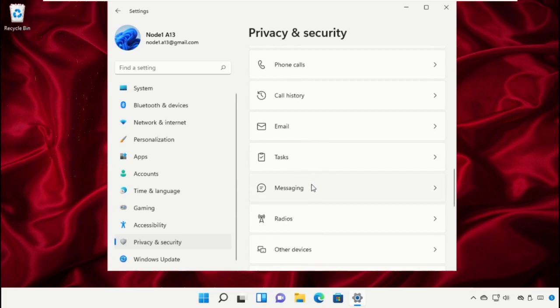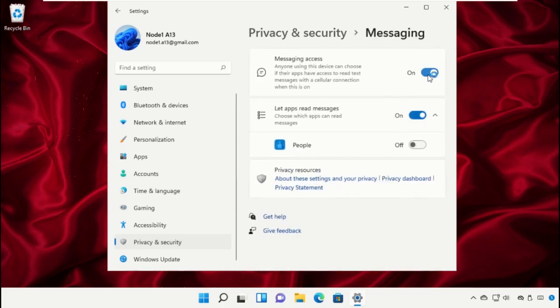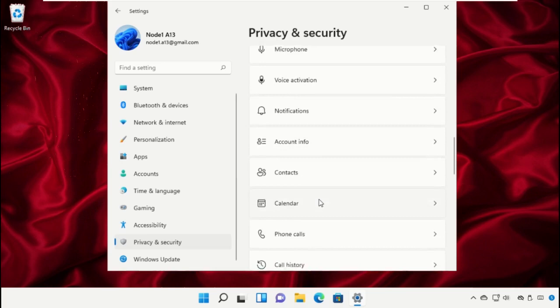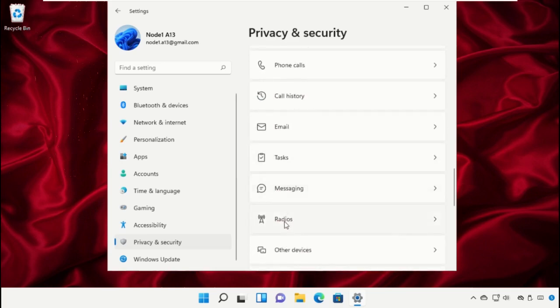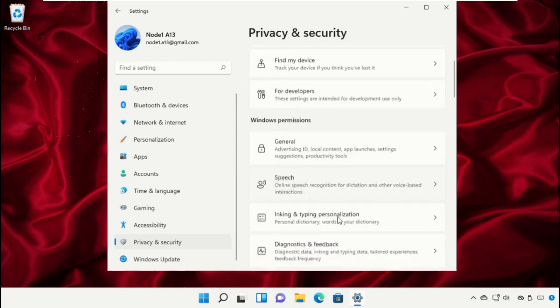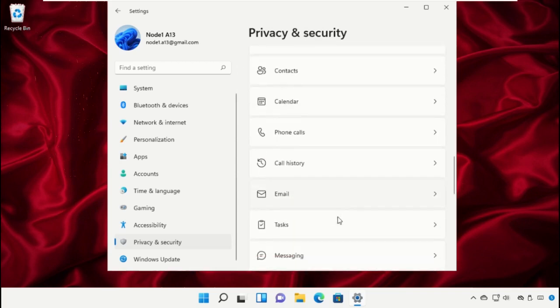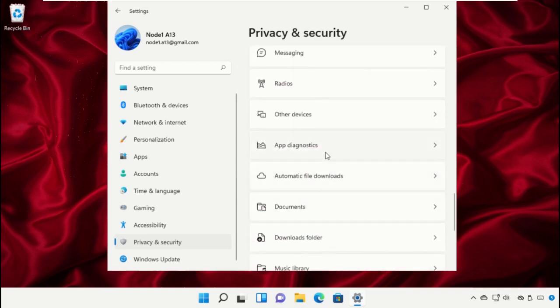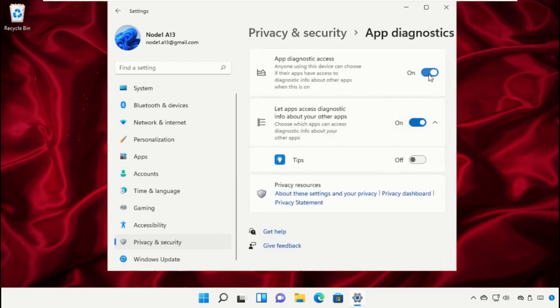Turn off the access for messaging. Turn off the access for radios. Do the same process for app diagnostics.